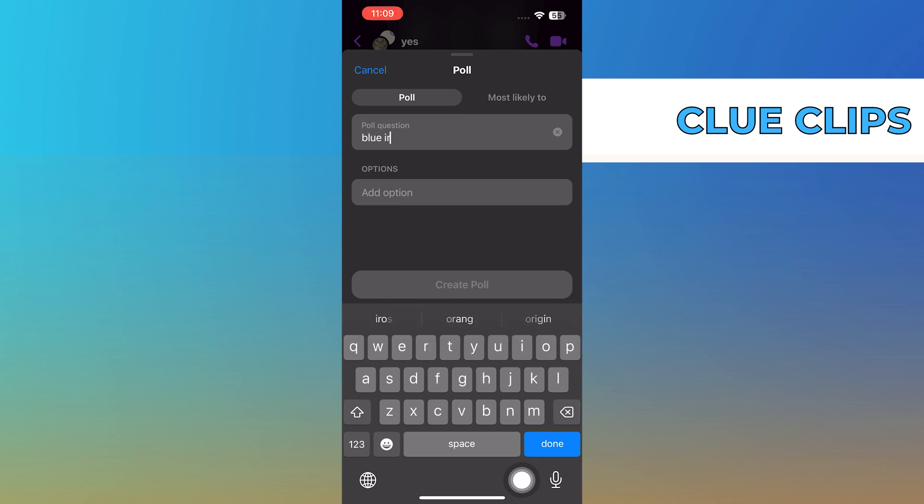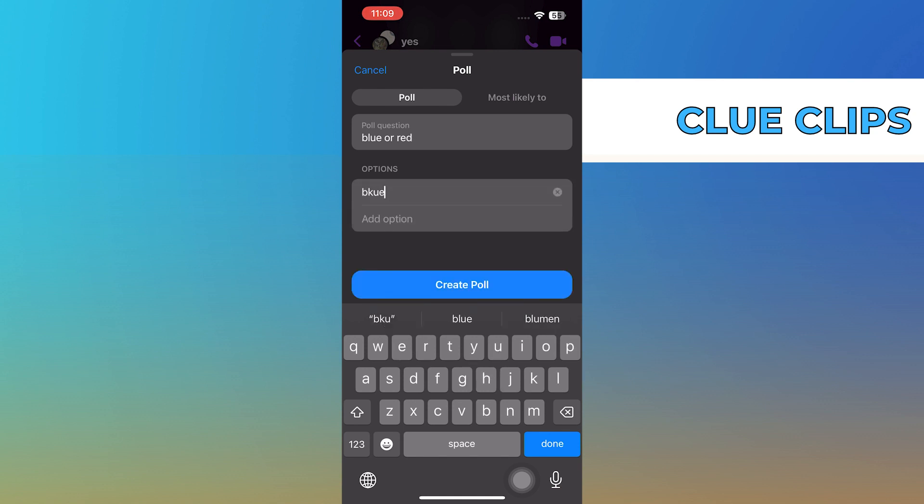Add options to your poll. For example, let's add blue and red. If you need more options, click on Add option.